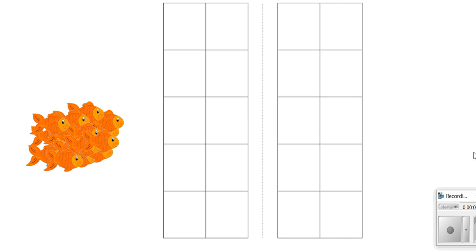Hi mathematicians, today we're going to do some counting and we are going to count a group of objects. Does anyone notice what these objects are today? That's right, it's some fish and these fish look like they're swimming.